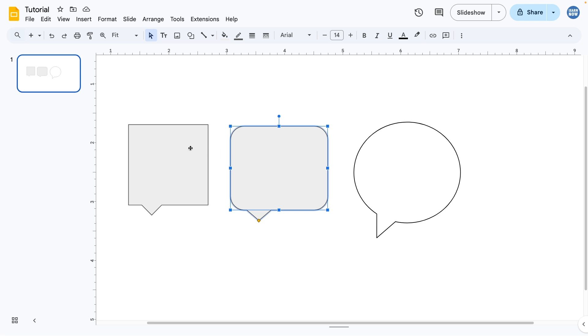What I will say is unlike with rounded rectangles as a basic shape, you can't change how rounded this is. You don't get a diamond here unfortunately, so you have to just stick with the default amount of rounding.